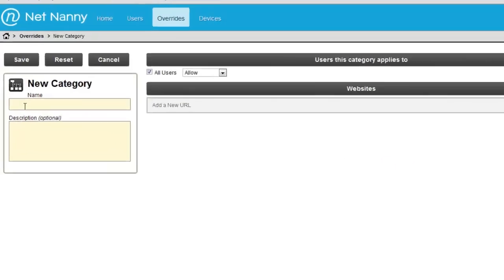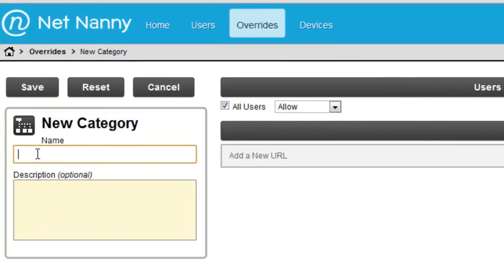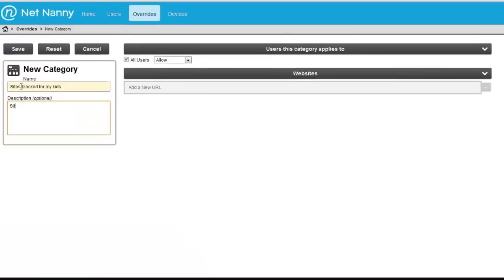Over here on the left, we'll call this sites blocked for my kids. Below you can enter a description. This is pretty self explanatory.